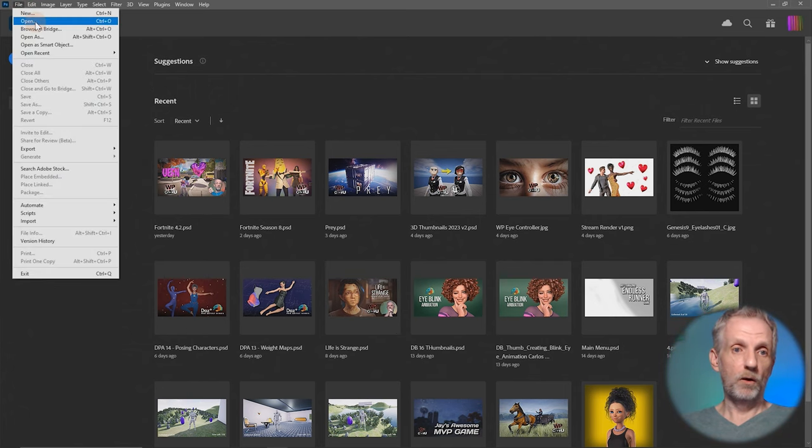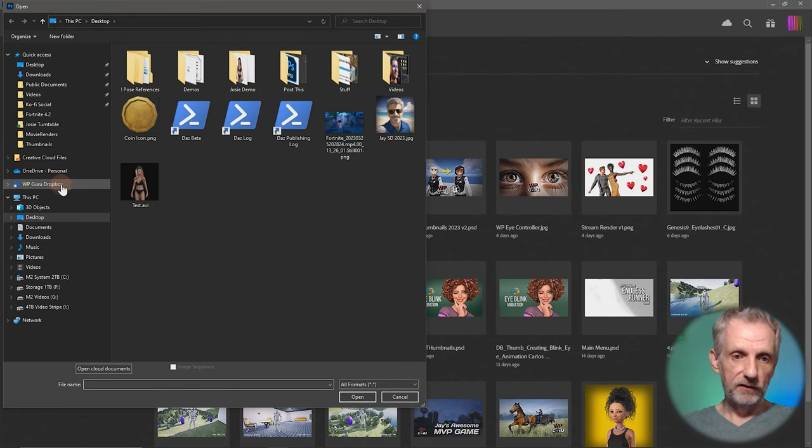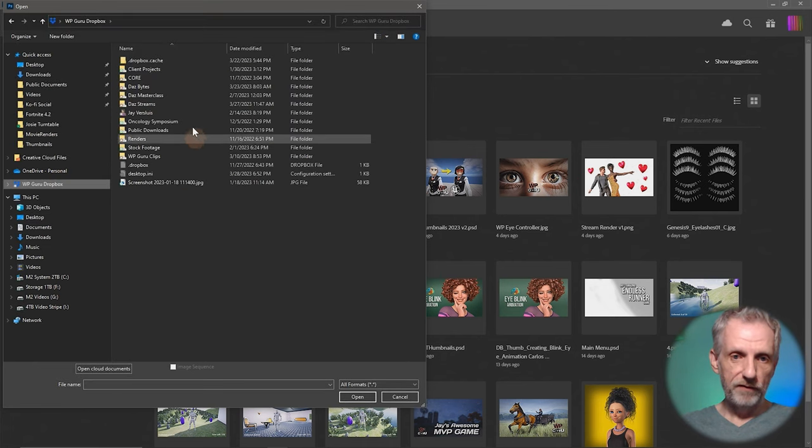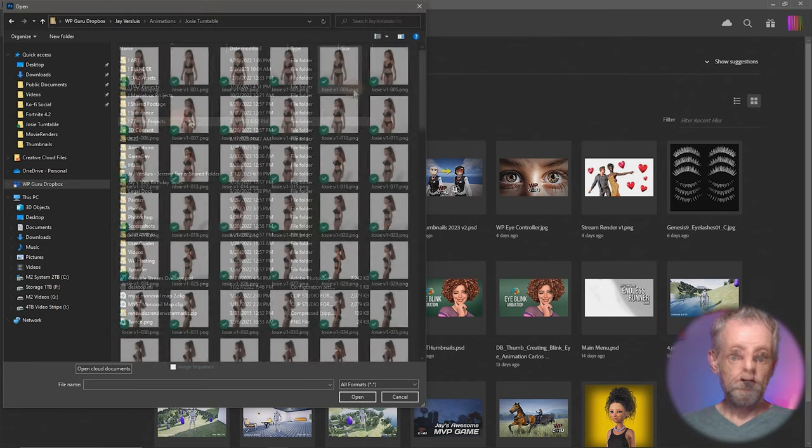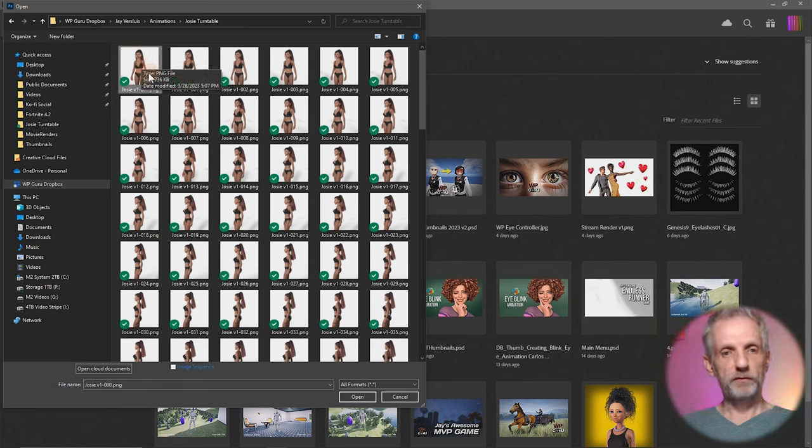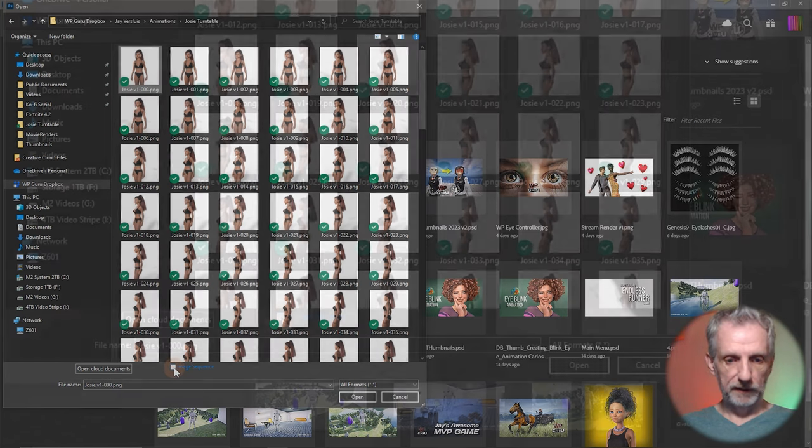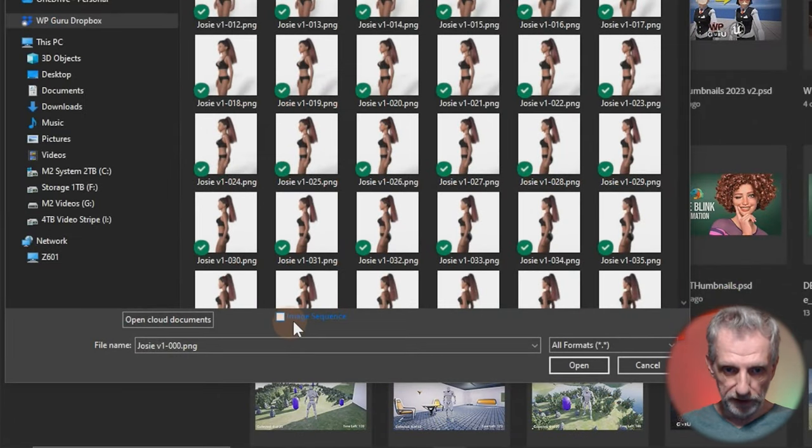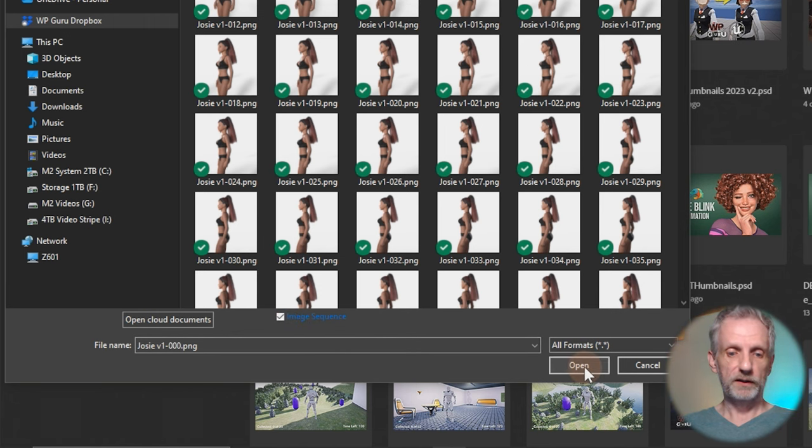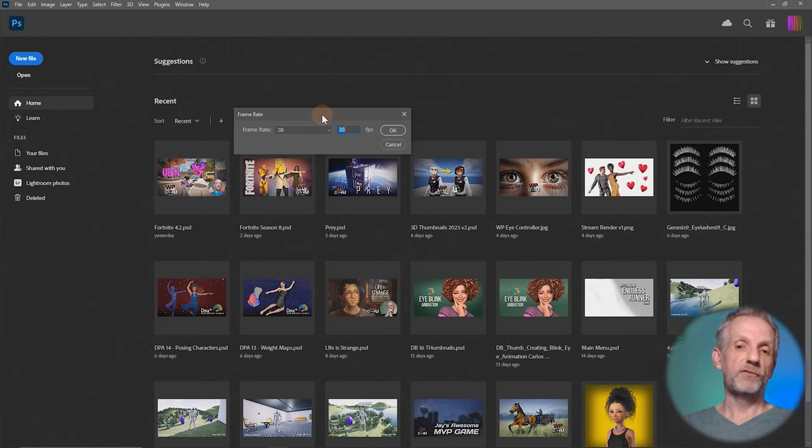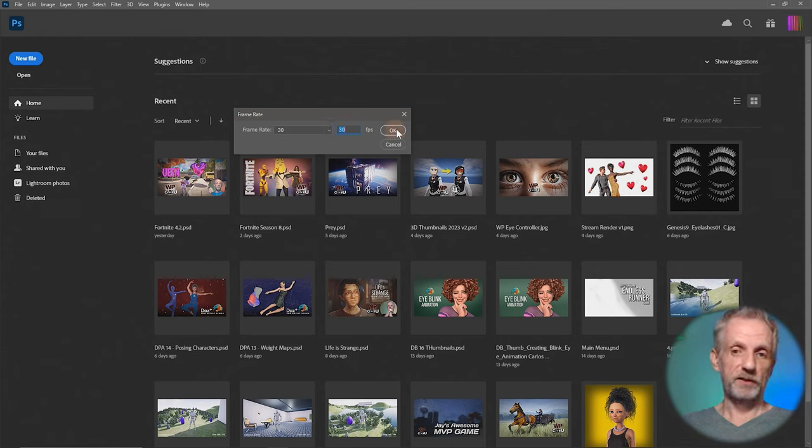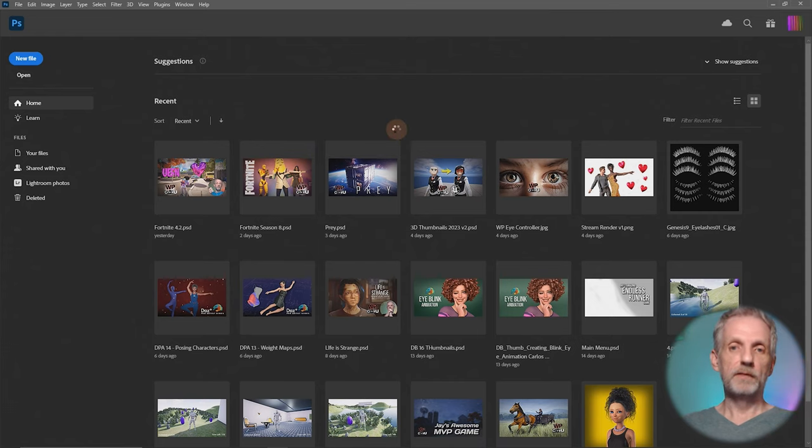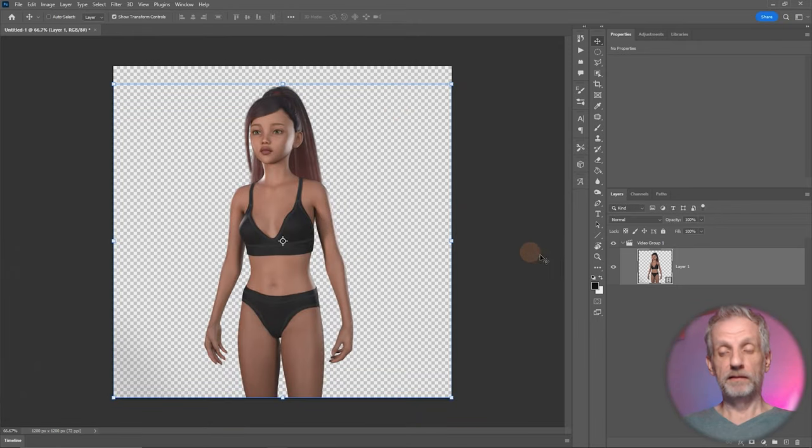Under File, Open, I'm going to navigate to where I have my previous image sequence, which is here under Josie. I'm going to select the first frame of my animation, not all of them, just the first one. And then I'll take this unsuspecting option down here which says Image Sequence. So I'll let Photoshop know this is in fact the image sequence. Hit Open, and then it'll work a little while. It'll ask me, what's the frame rate of this project? I rendered this out at 30 frames a second. And then there we have it.